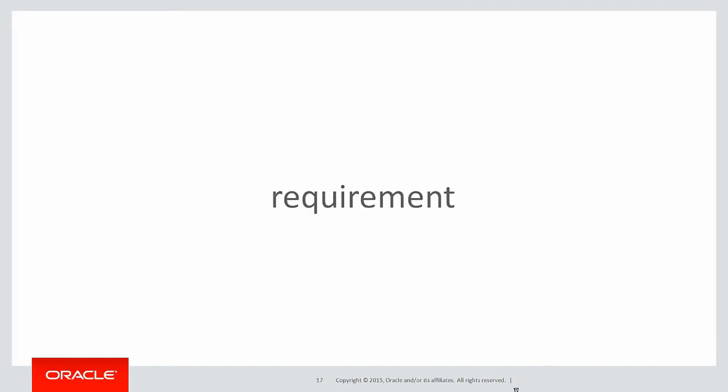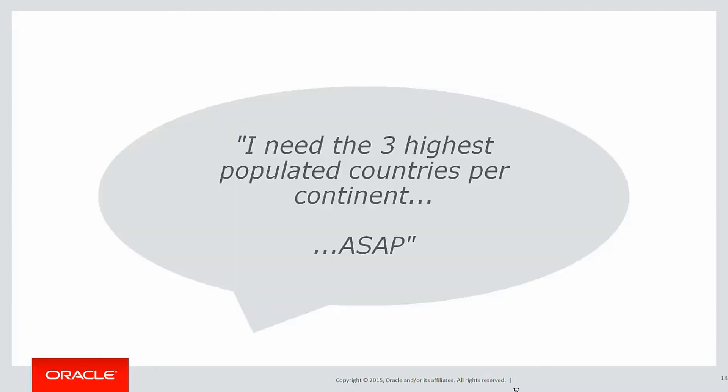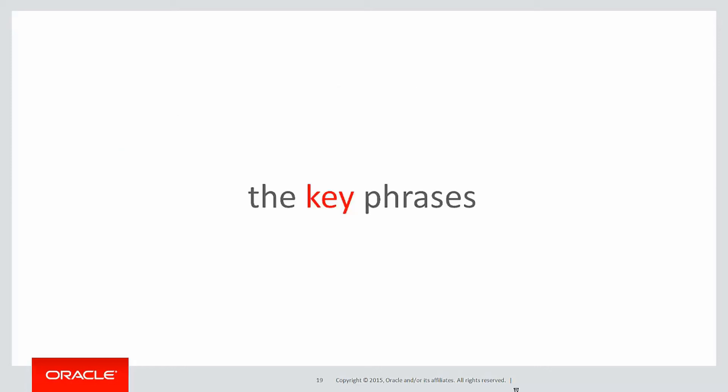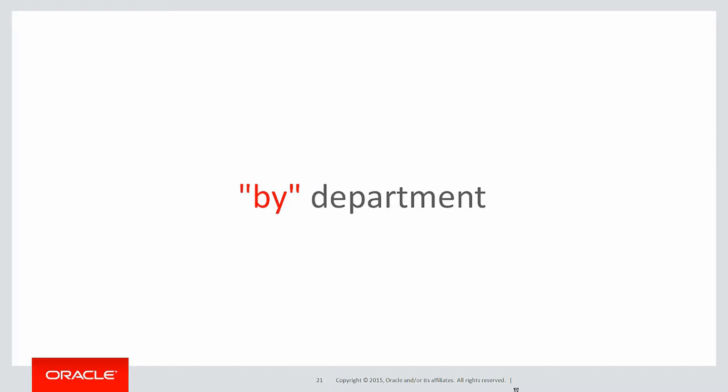So the requirement for today's session is I need the three highest populated countries per continent, and because it came from your manager they need it ASAP. The key phrases you're looking for when thinking about using the partition clause are things like per continent or by department.